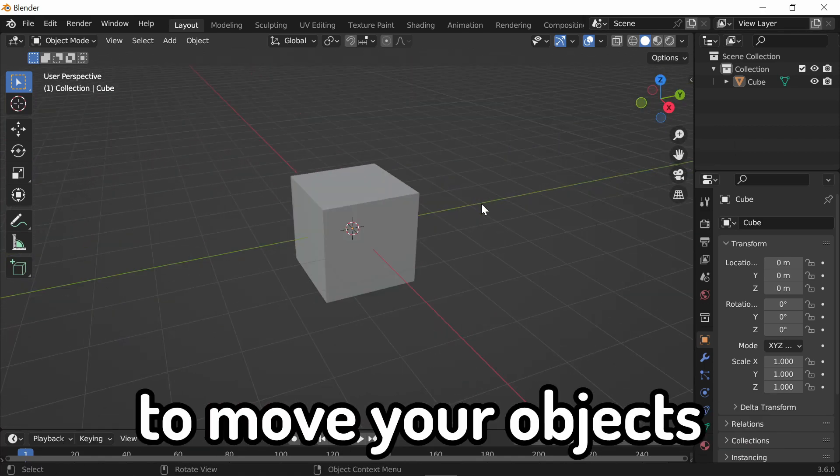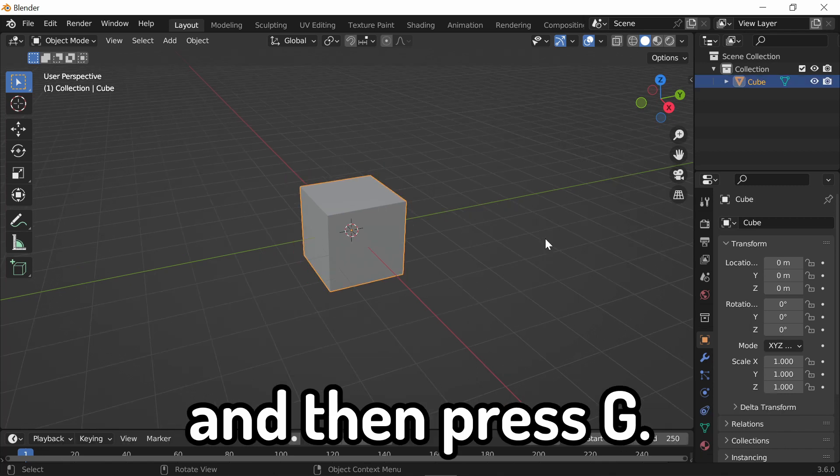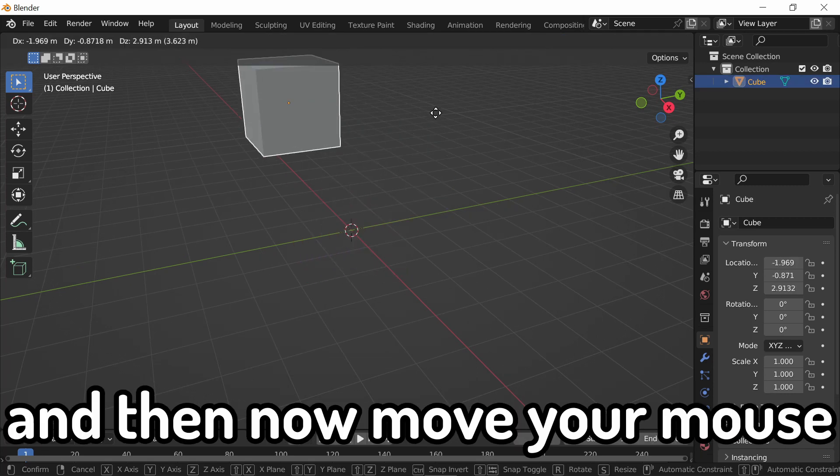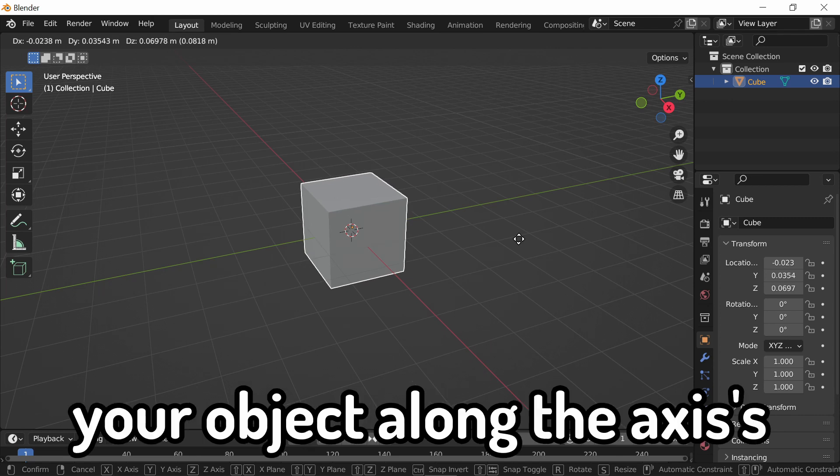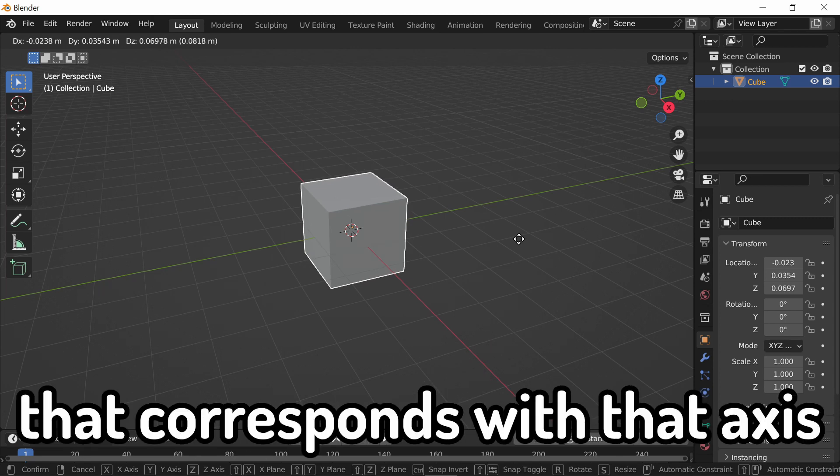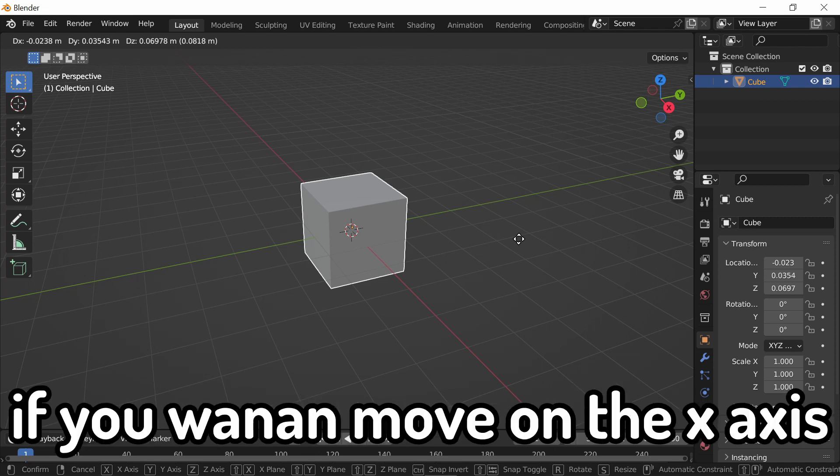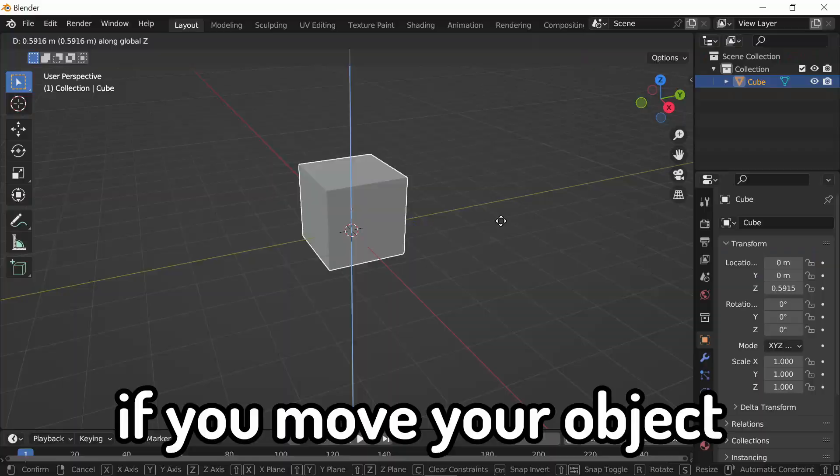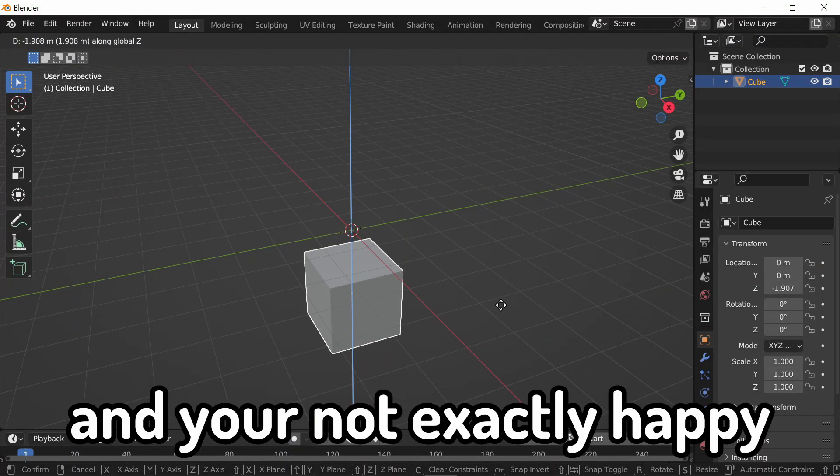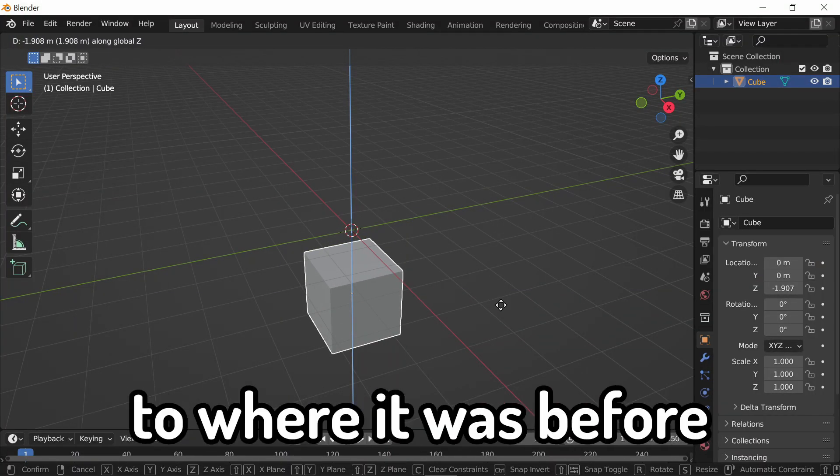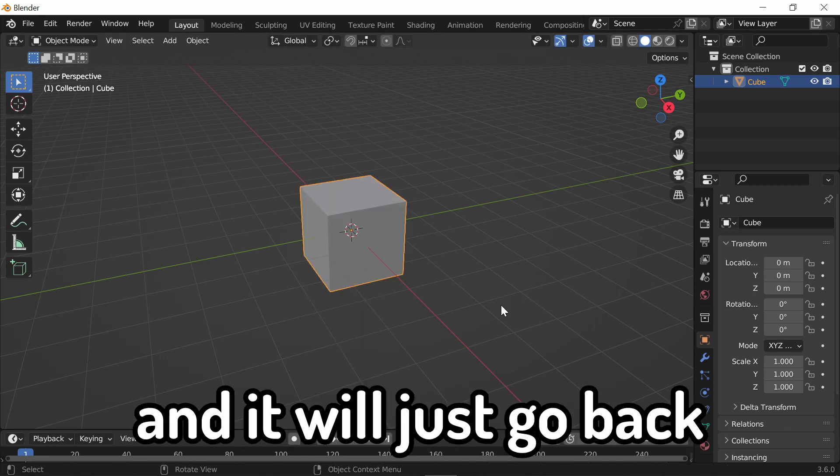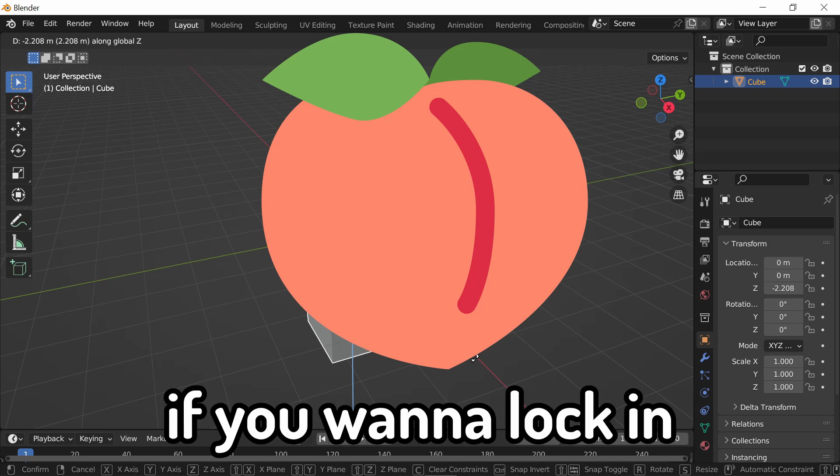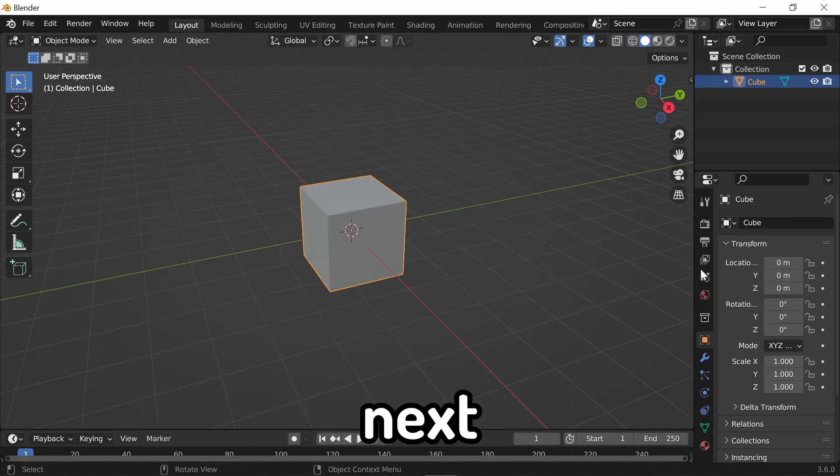To move your object, you have to click the object, and then press G. And then now, move your mouse, and the object moves with it. You can also move your object along the axes. Press the letter that corresponds with that axis. So, for example, if you want to move on the X-axis, press X. If you move your object, and you're not exactly happy where it's at, and you want to just go back to where it was before, you can right-click instead of left-clicking. But, if you want to lock in where you're at, left-click, and it stays there.